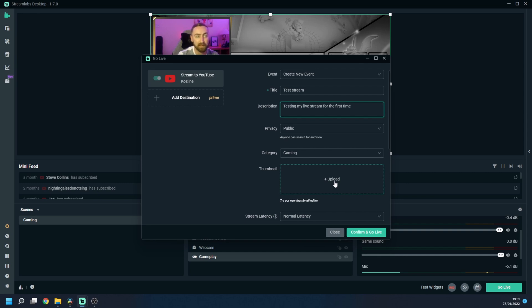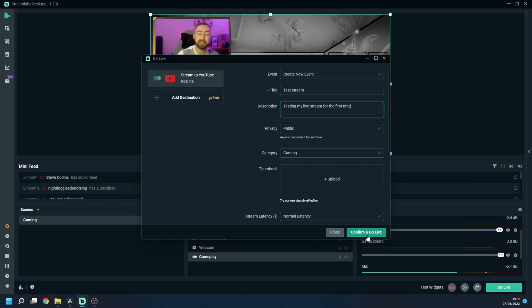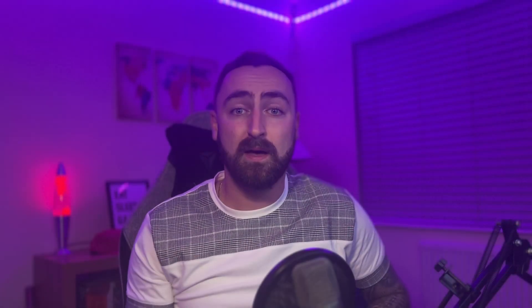I haven't got one I've made at the minute so I'm going to leave that blank but you would then upload the thumbnail that you have made to go alongside your live stream and then once you've filled all of that out you will literally press confirm and go live and that's it your live stream is set up and you are broadcasting to YouTube.